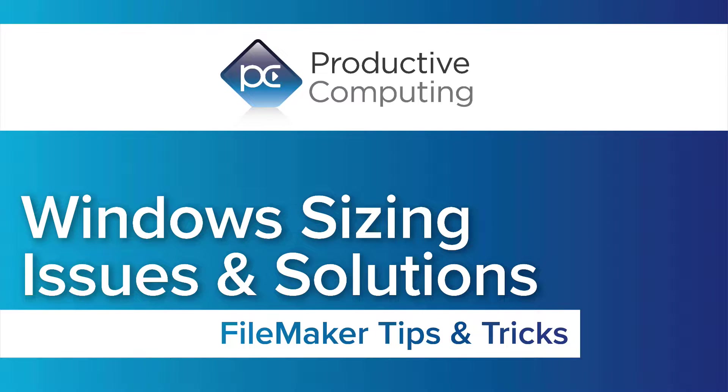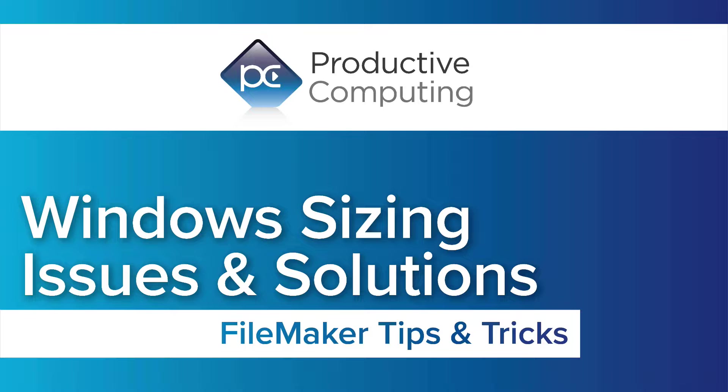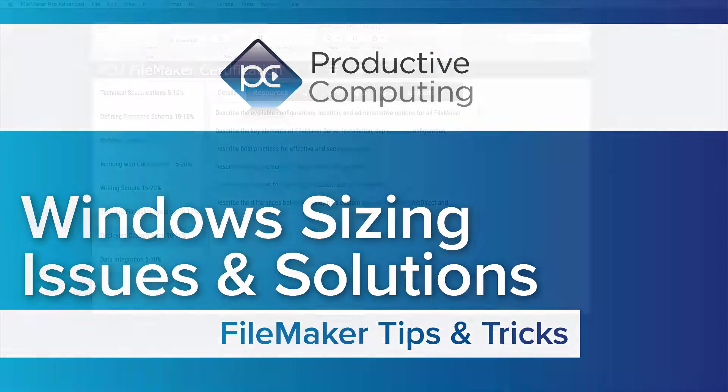This video is on window sizing issues and solutions. Whether you're a beginner developer or advanced, this is something you need to consider with just about every solution.